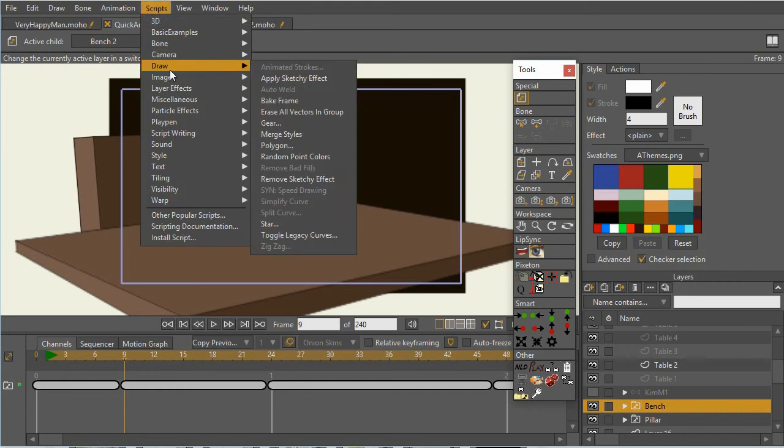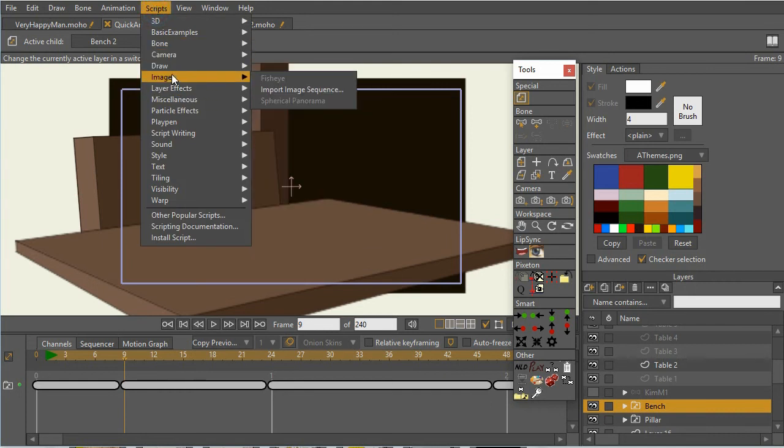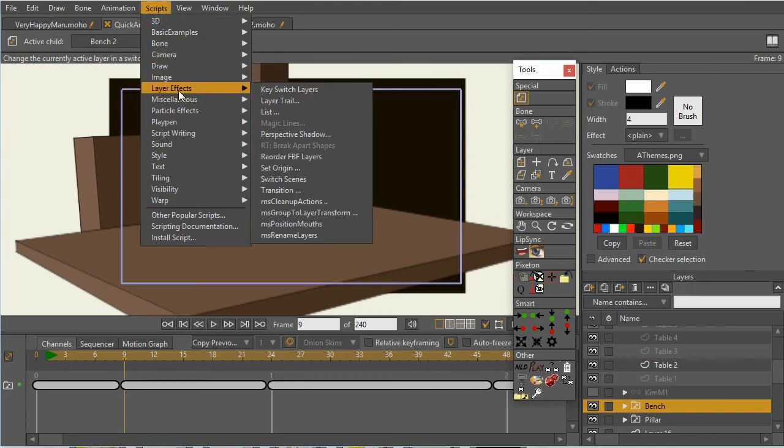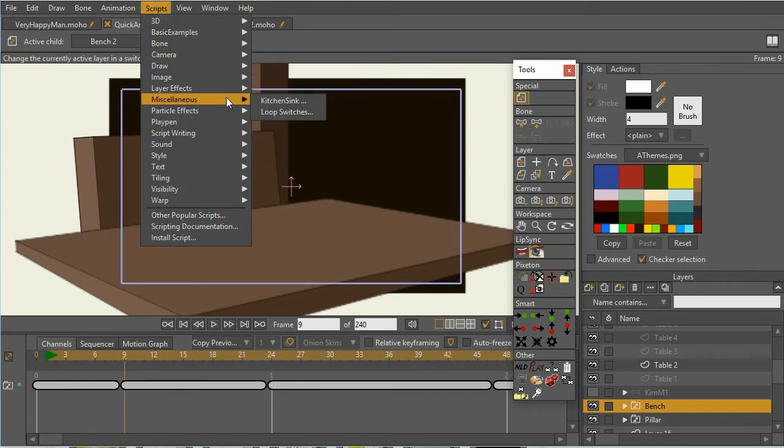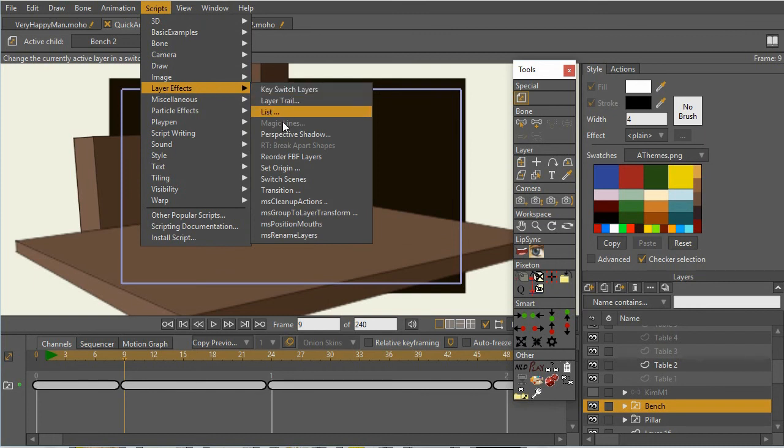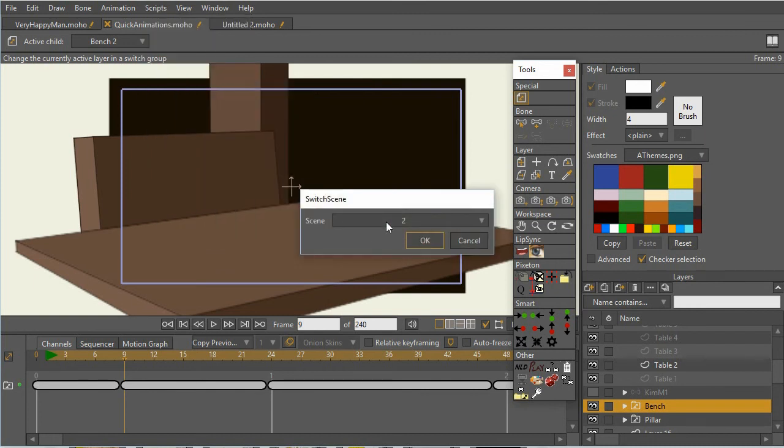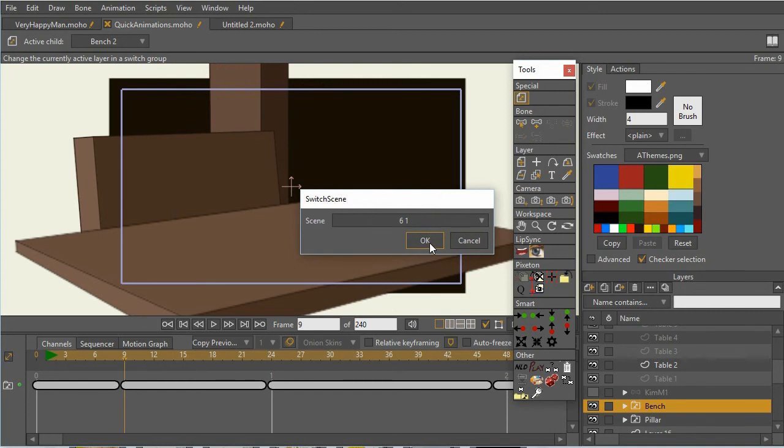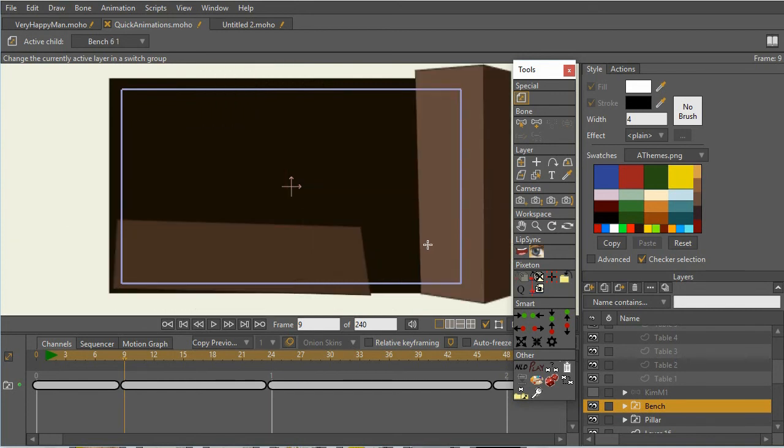So I can just, again, layer effects, switch scenes. And if the table, for example, doesn't exist, it just doesn't show it in there.